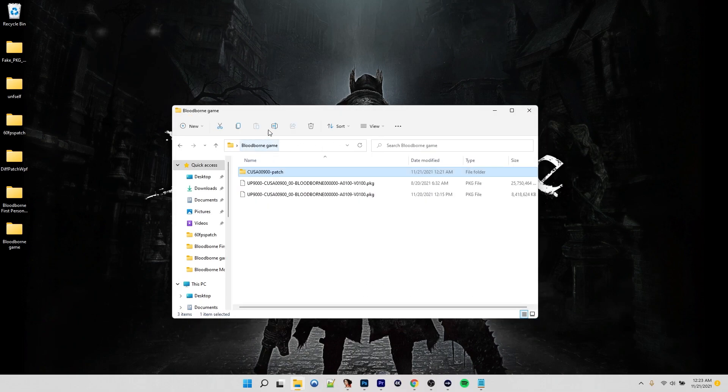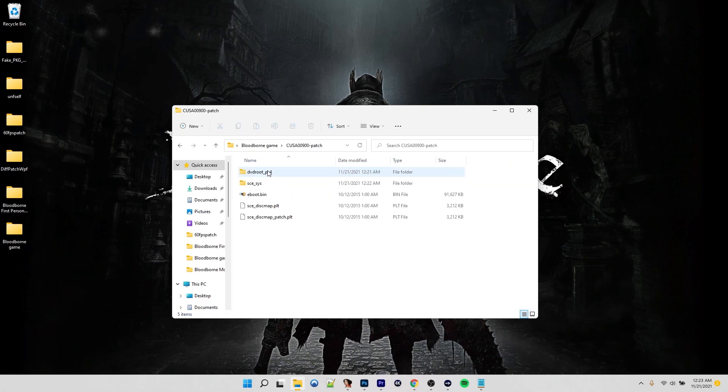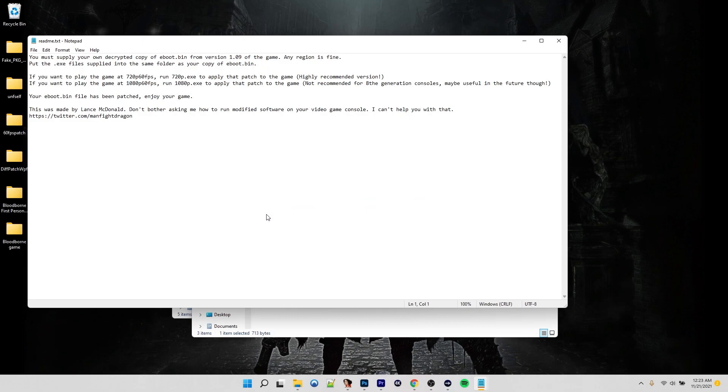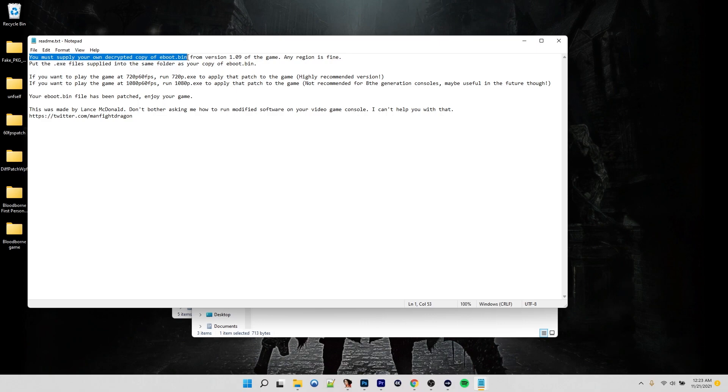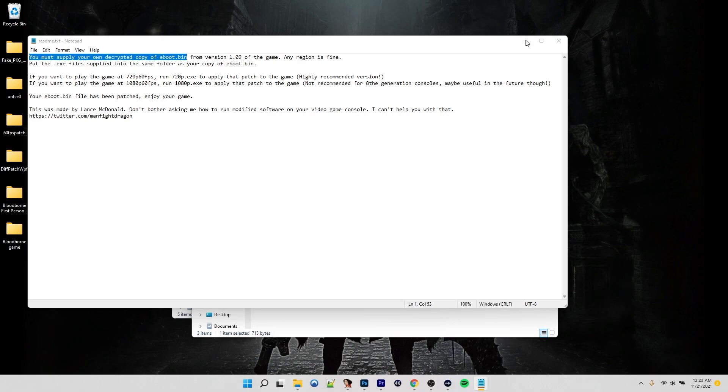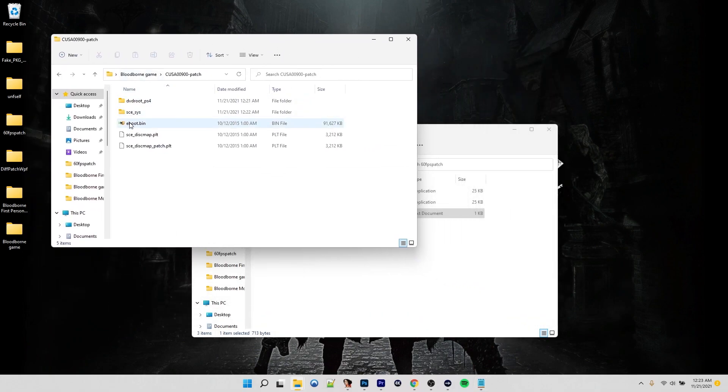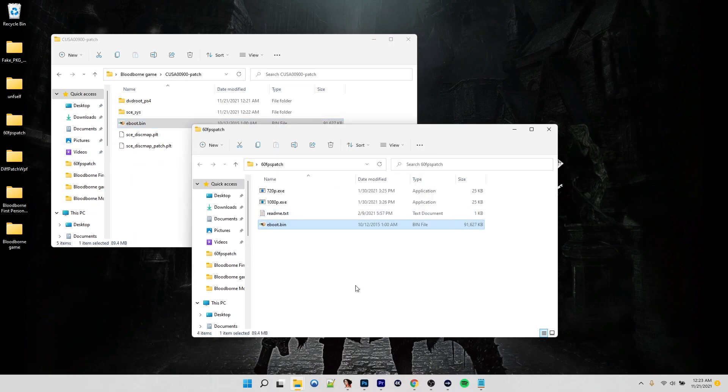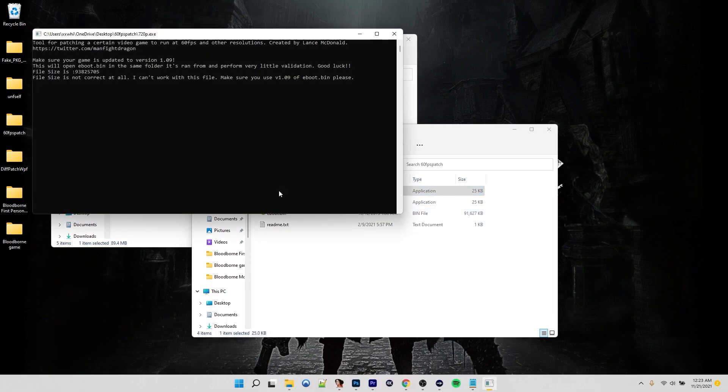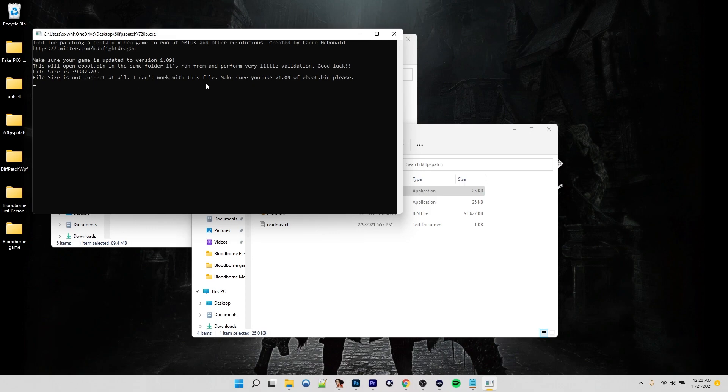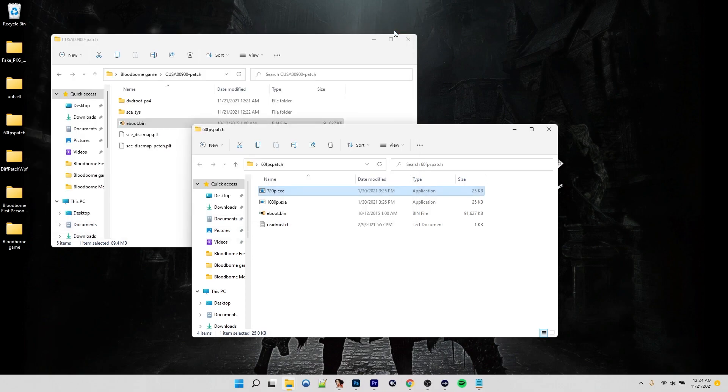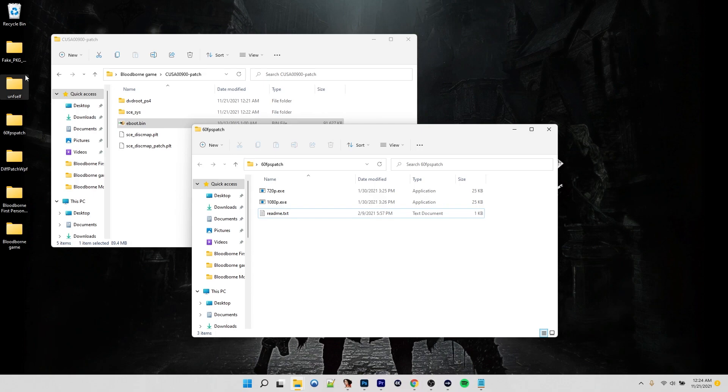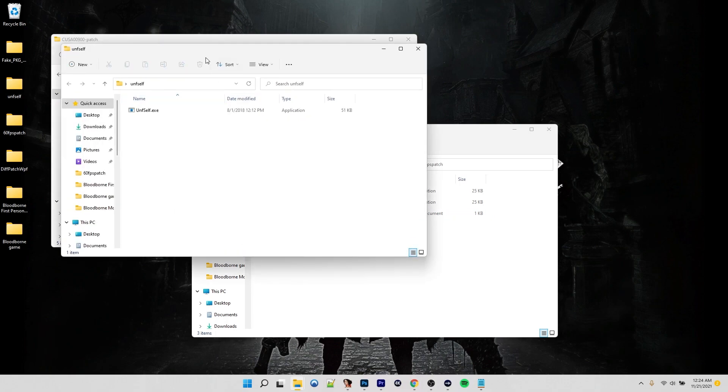Now, one thing that I want to go over is if you look at Lance's readme, you'll see it says you must supply your own decrypted copy of the eBoot bin. Now, when you dump a game, the eBoot is decrypted. However, when you compile it into a PKG, it turns the eBoot into an F self and it's no longer decrypted. So with that in mind, if we were to try and patch this eBoot right here, let's copy it over to our 60 FPS folder. If we were to try to patch it, it's not going to work. It says the file size is not correct at all. I can't work with this file. So something's wrong and we need to fix it.